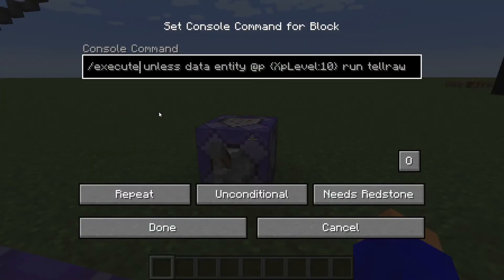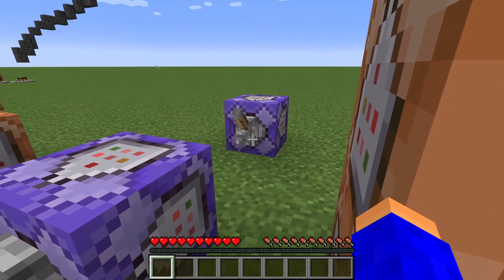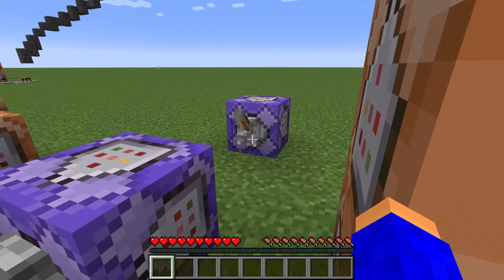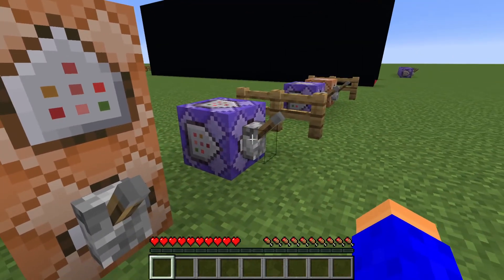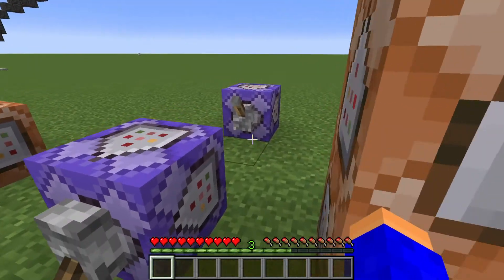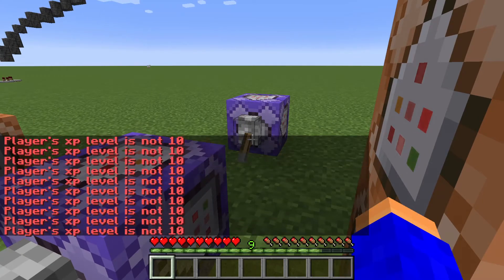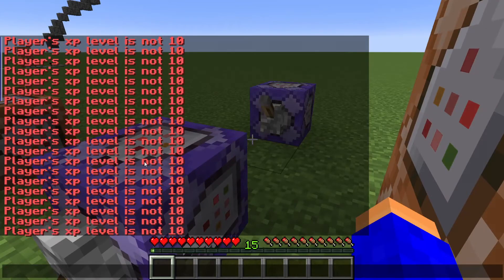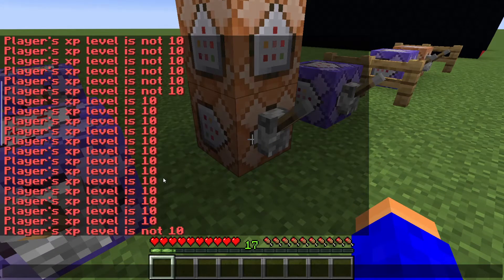I can also do the same with execute unless. When I activate these two command blocks, it's gonna spam that my level is not 10. But when I give myself levels and my level reaches 10, it says that my level was 10.